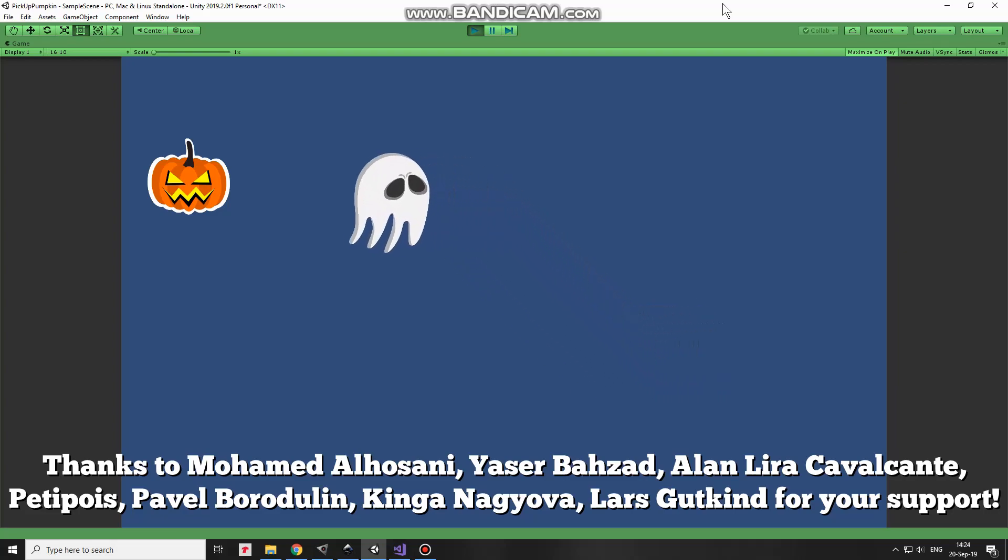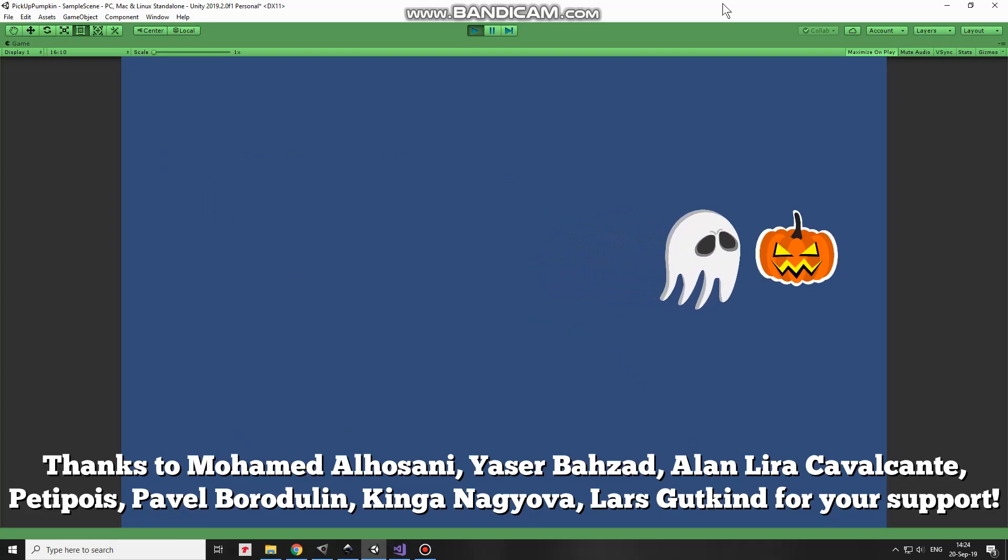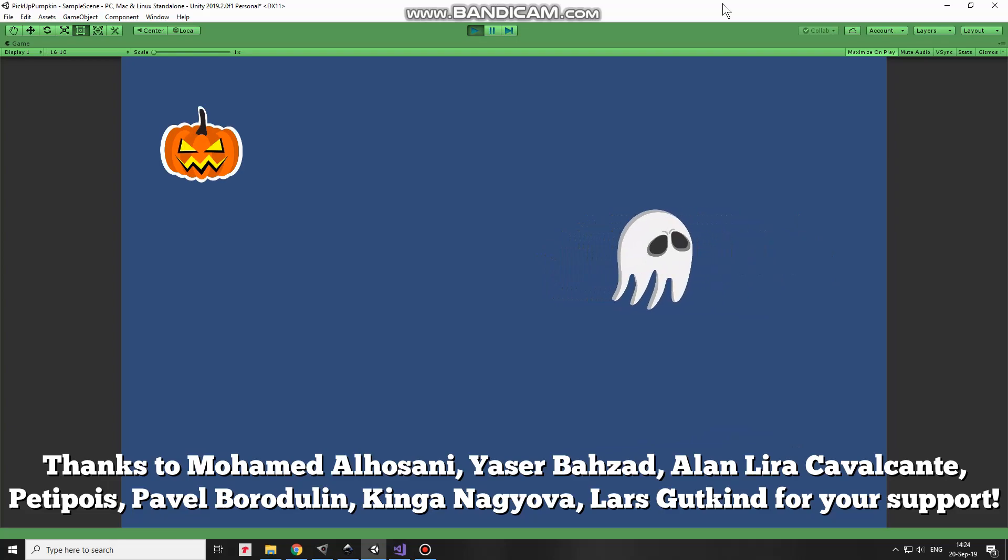Hi! In this video I will show you how to spawn a pumpkin at a random position within camera view.